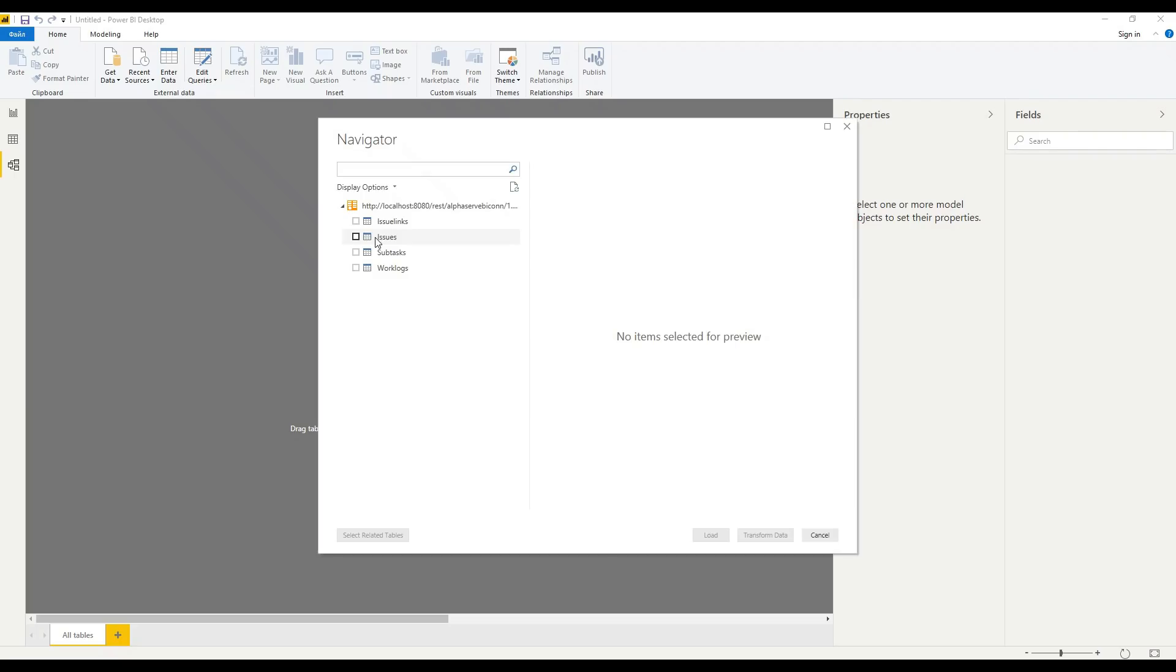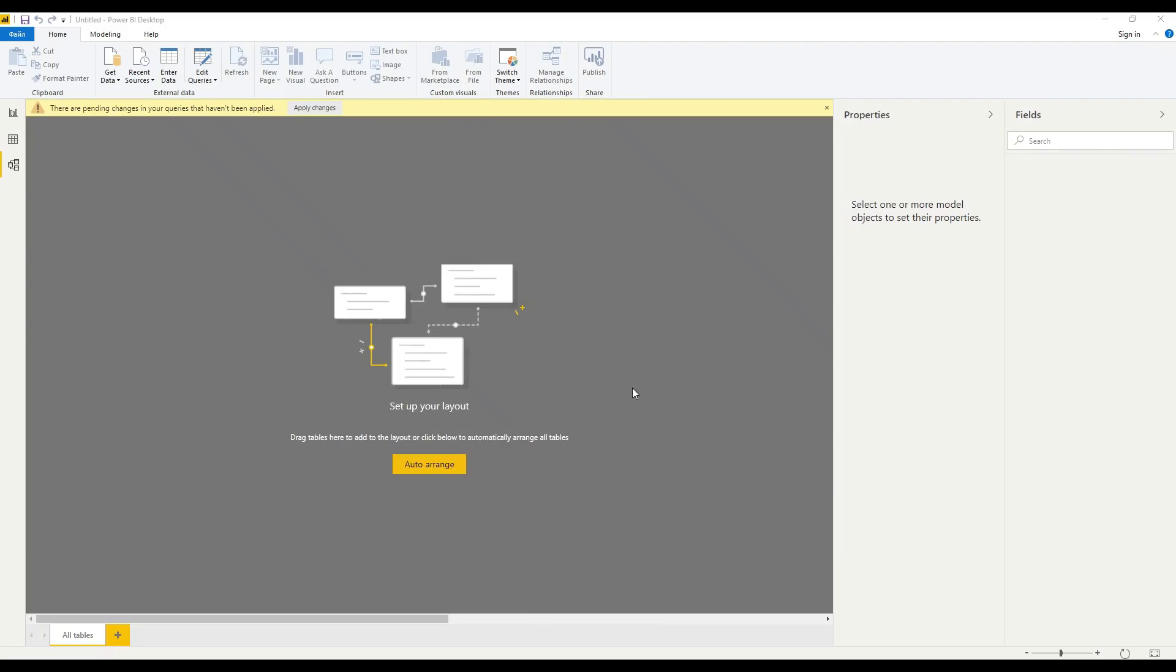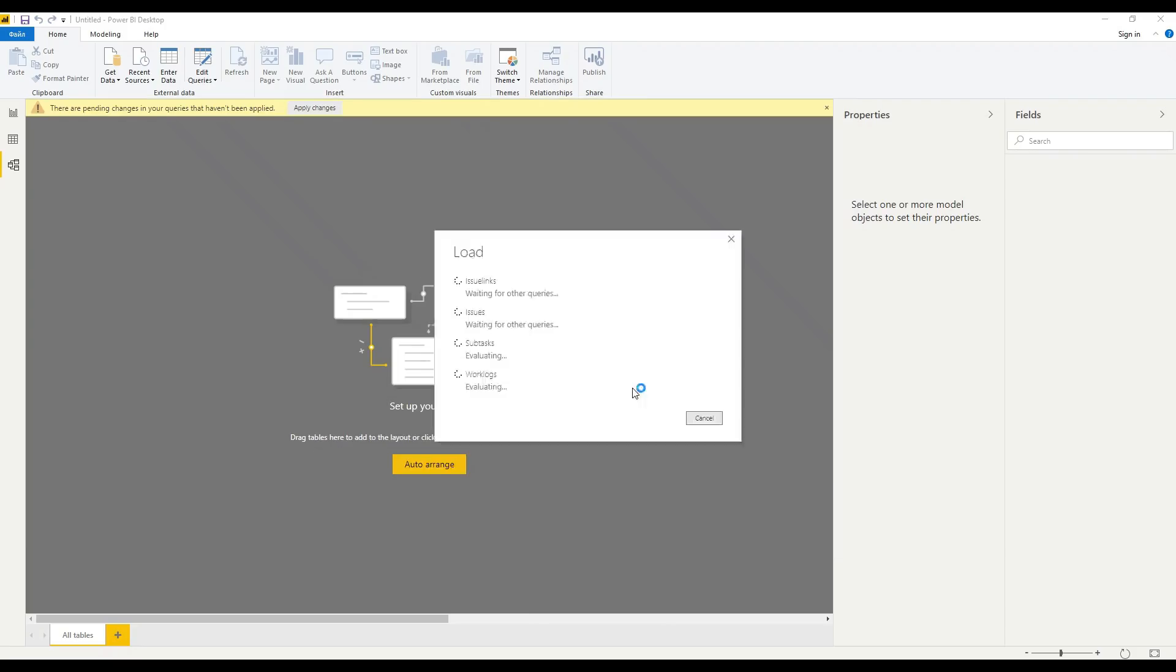The last part is to select the tables and click load. It can take some time.